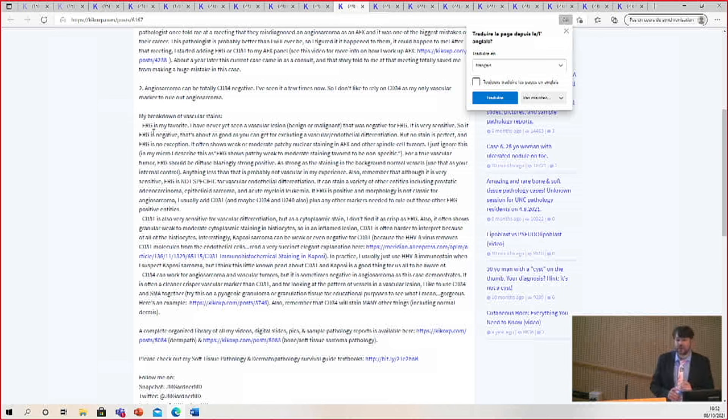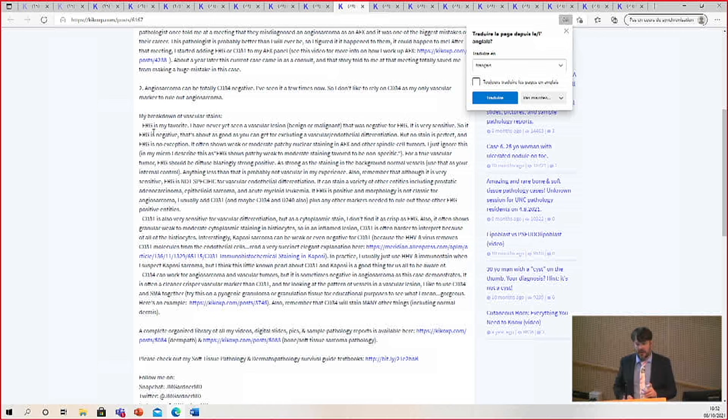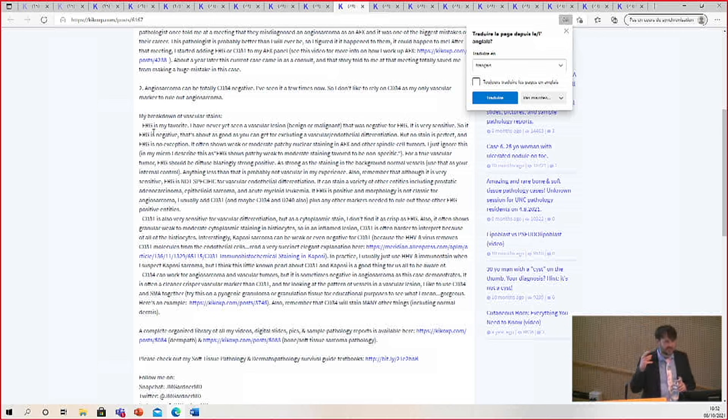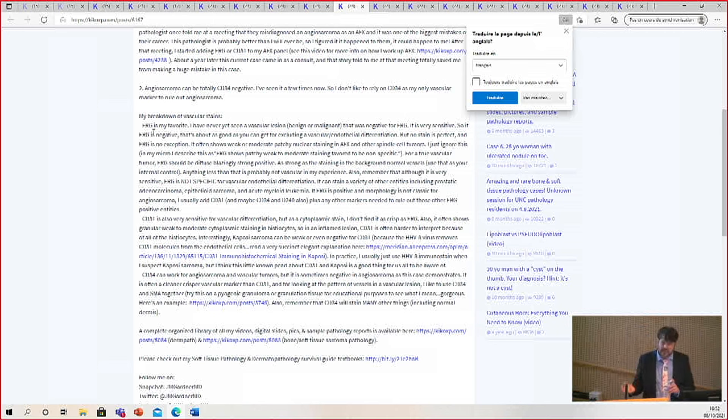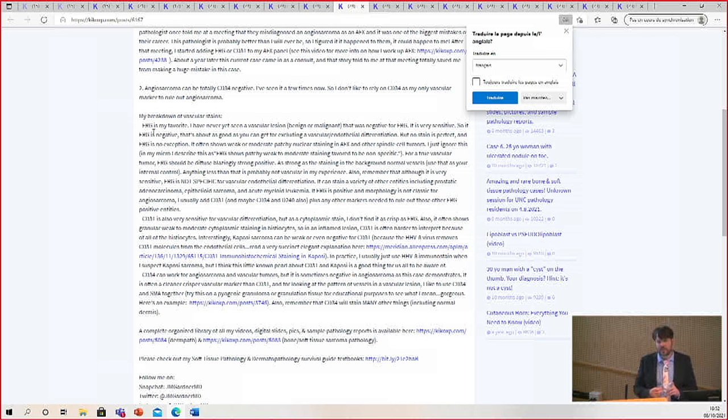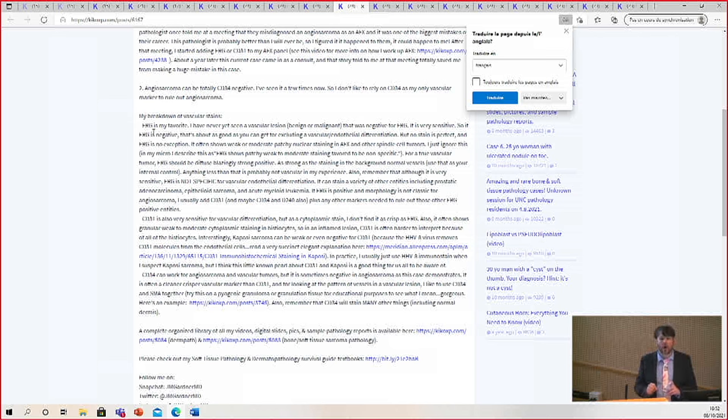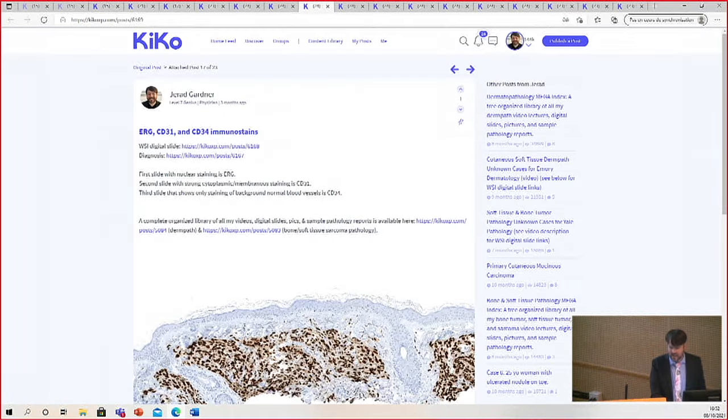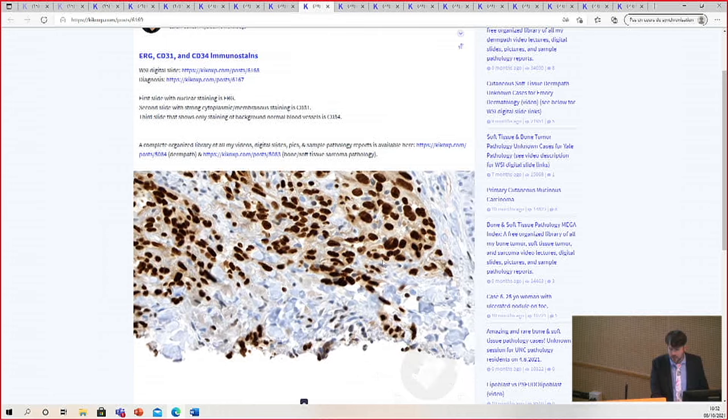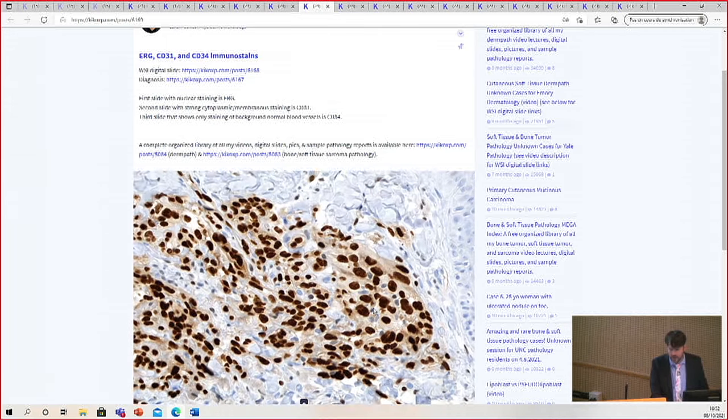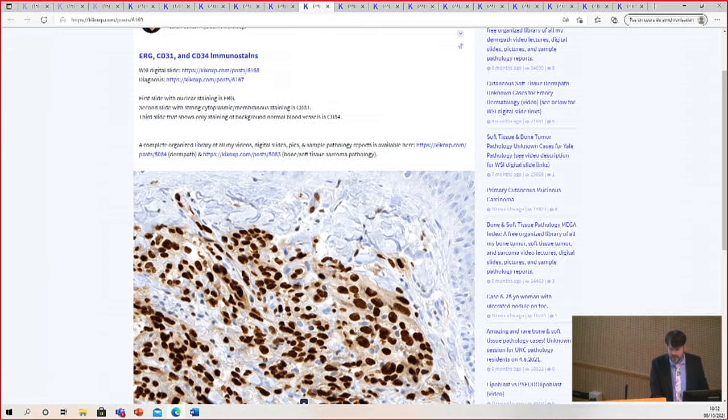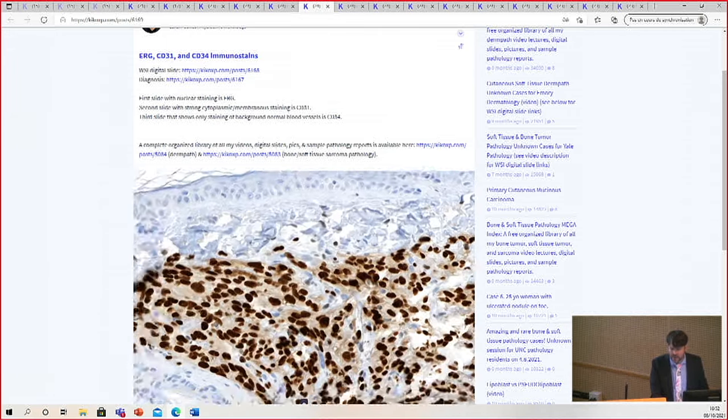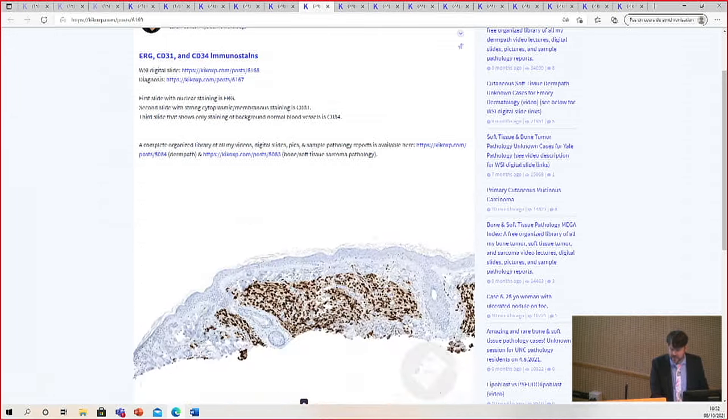CD31 is very sensitive, but it is not quite as crisp and clean sometimes. It will stain histiocytes, usually with weak granular staining. But in a tumor that's very inflamed and has a high background histiocyte concentration, CD31 may not be the best choice because it will be dirty, hard to read. And what I want as my normal internal control when looking at a vascular tumor - the tumor cells should be as strong as the background blood vessels.